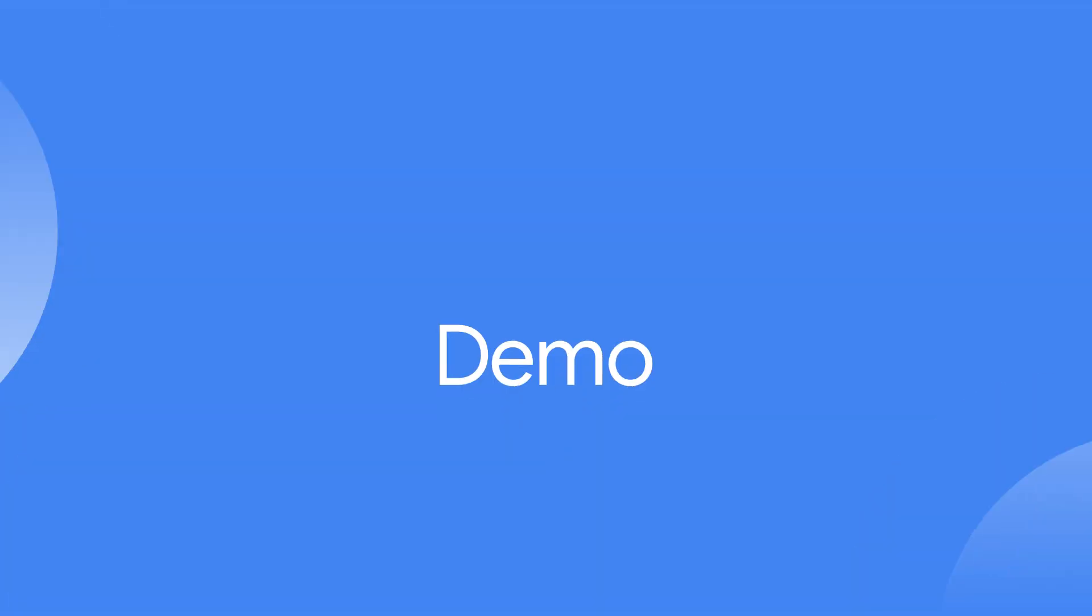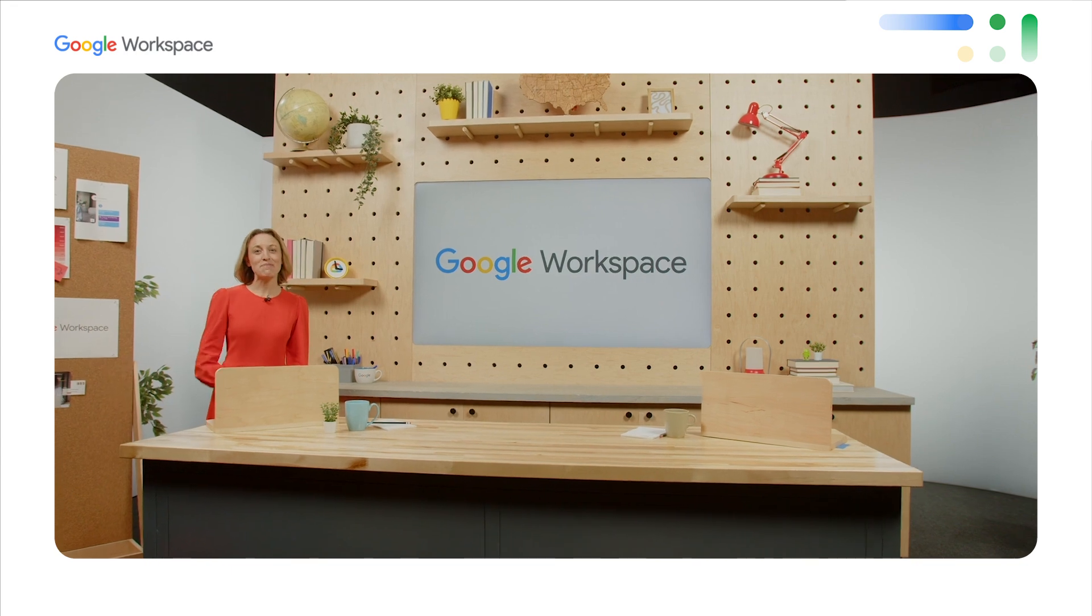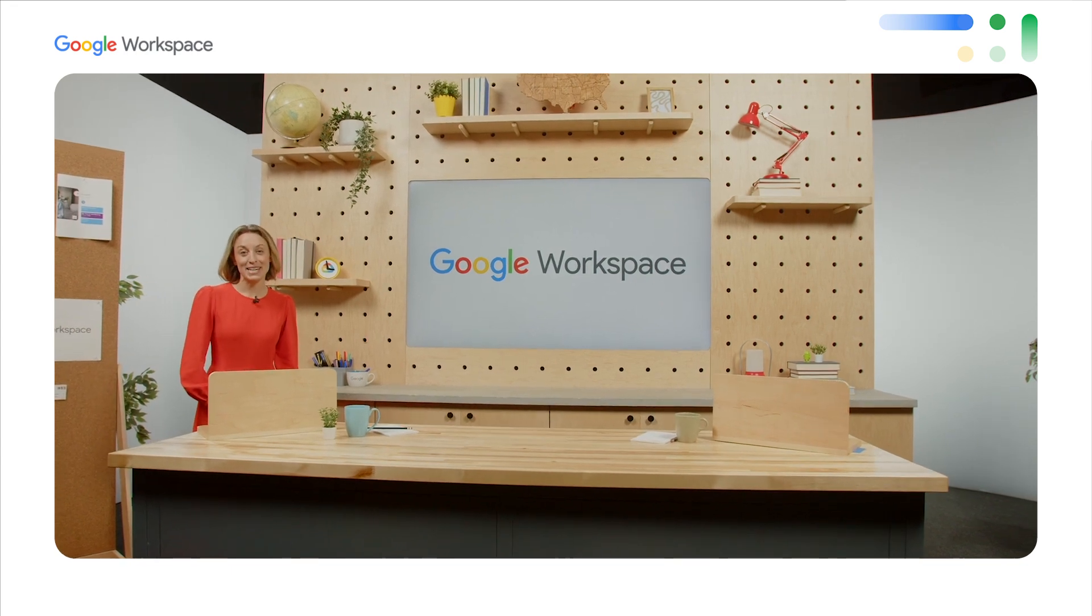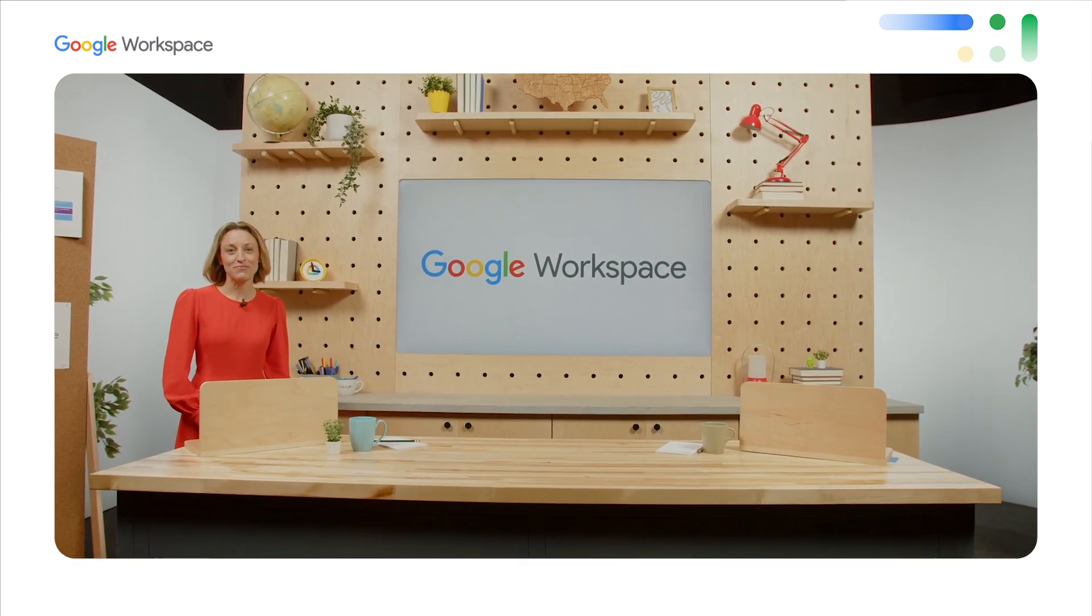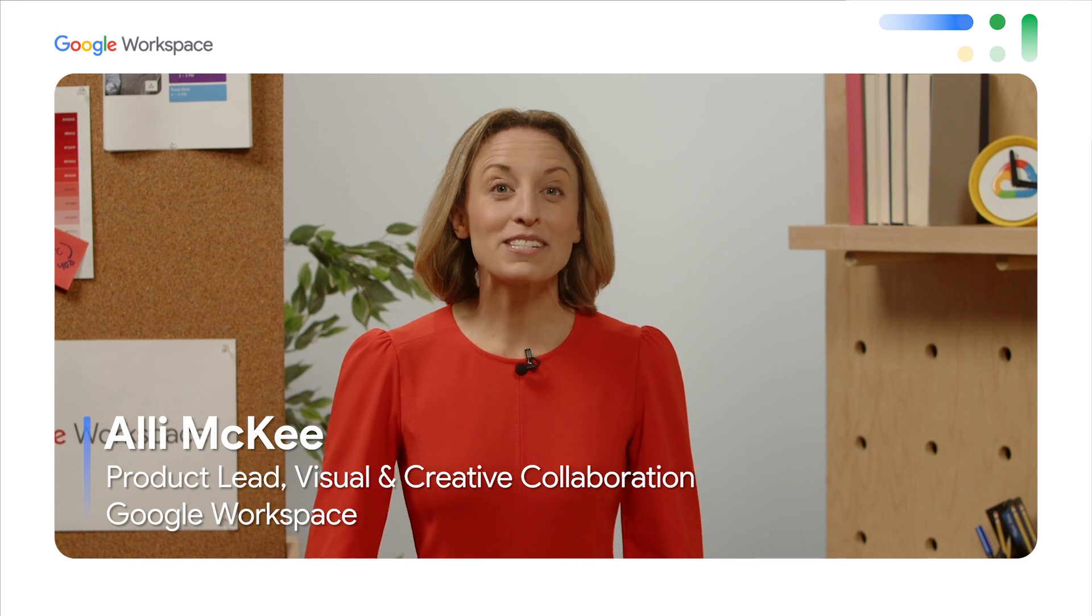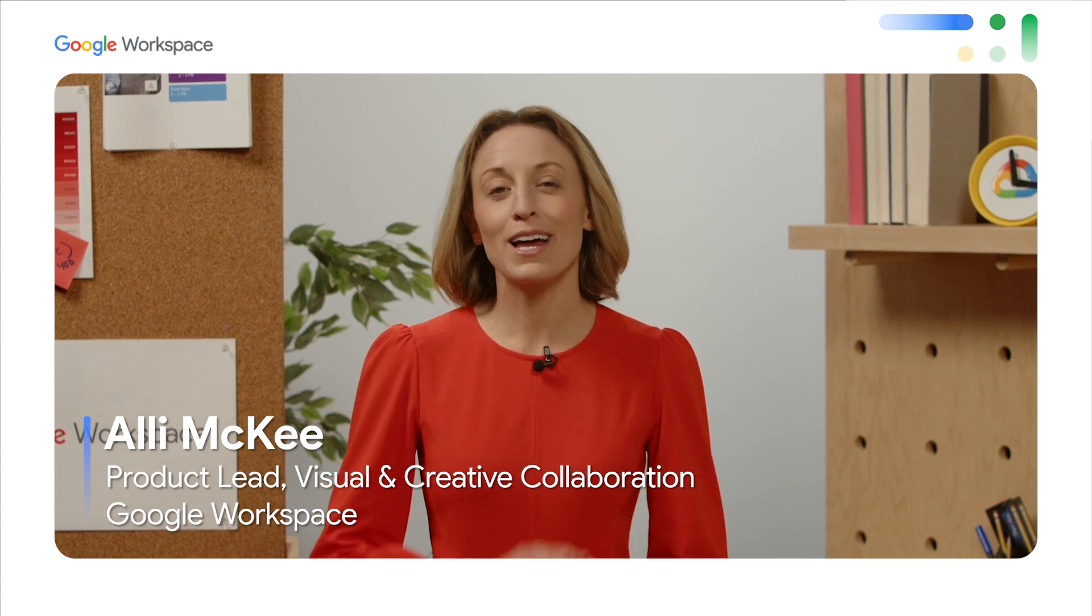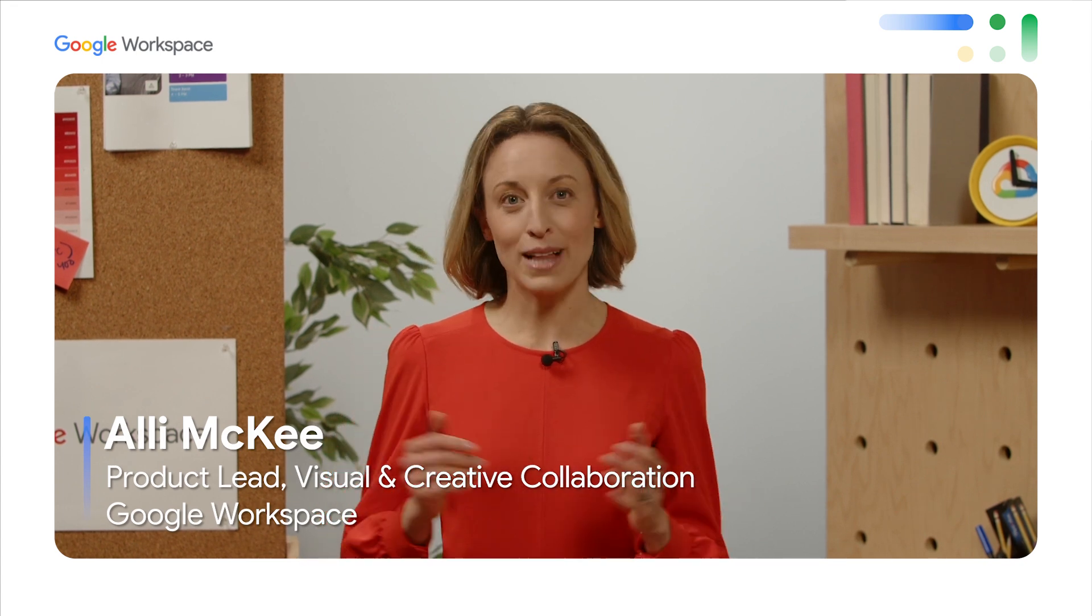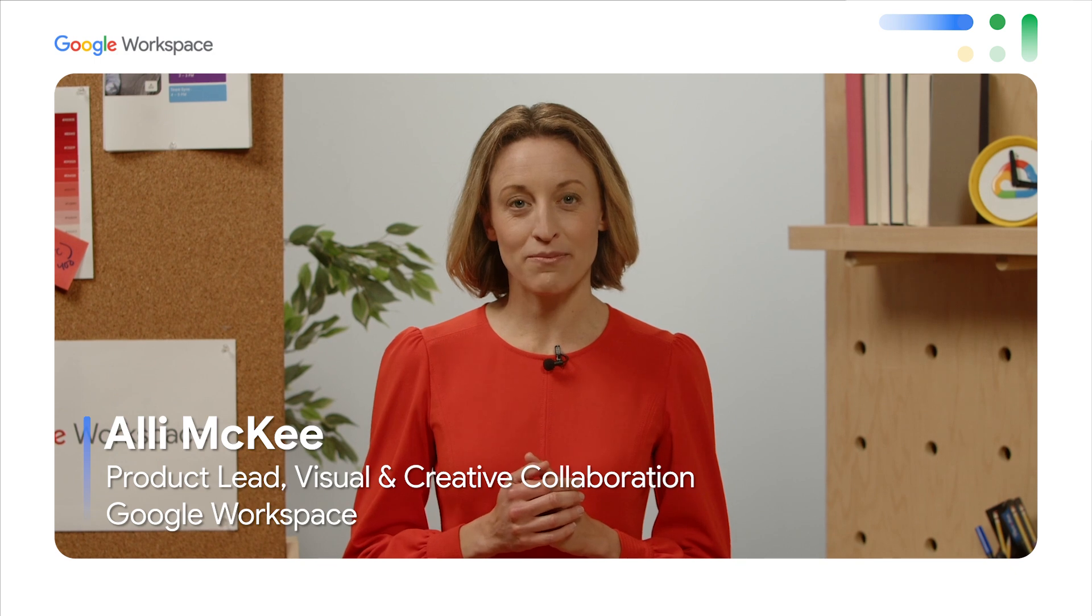Hi, everyone. My name's Allie McKee, and I'm a product manager here at Google. Today, I'm excited to show you how Google Workspace can help transform collaboration at your organization.